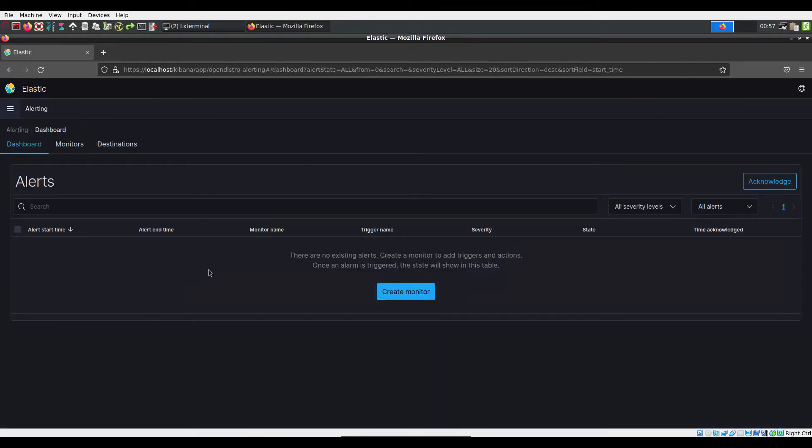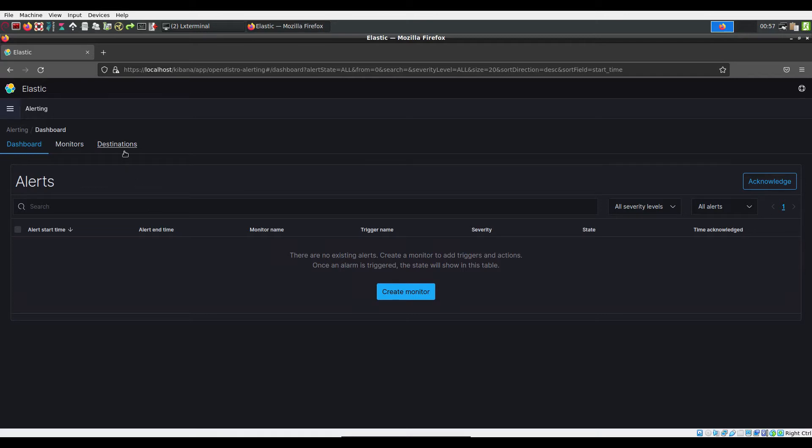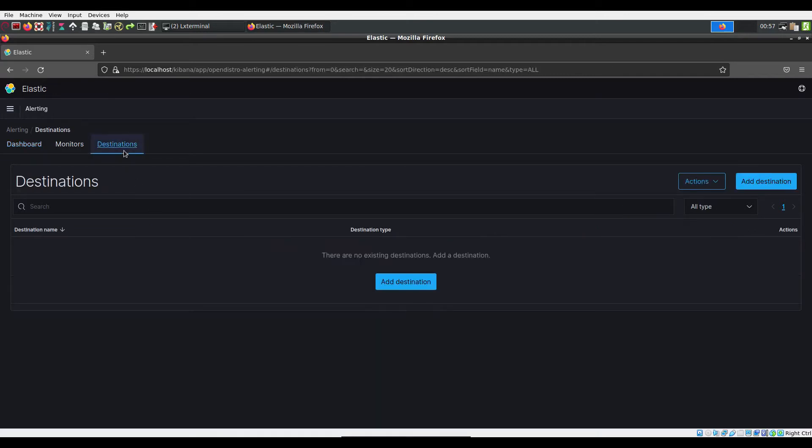This dashboard shows the active alerts in Kibana. To set up email alerting, we need to first set up who will be emailed in the case of an alert. Click on the Destinations tab and add a destination.